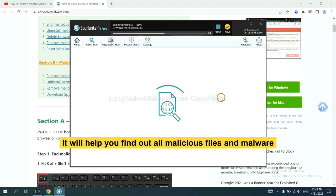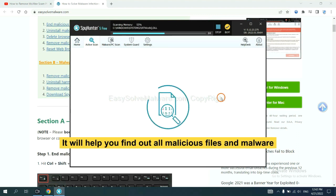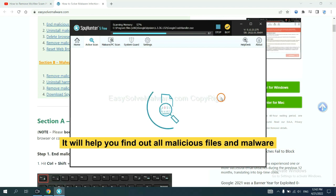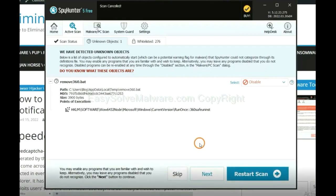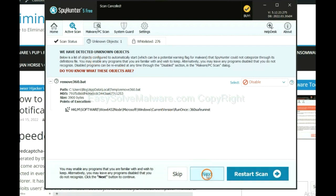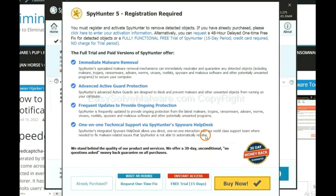It will help you find out all malicious files and malware on your computer. When the scan completes, click next.